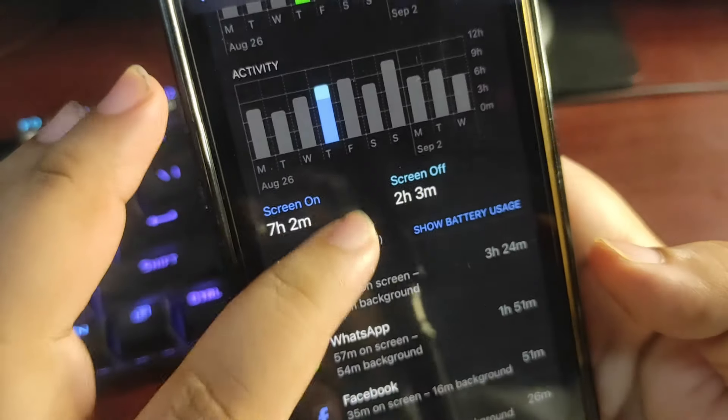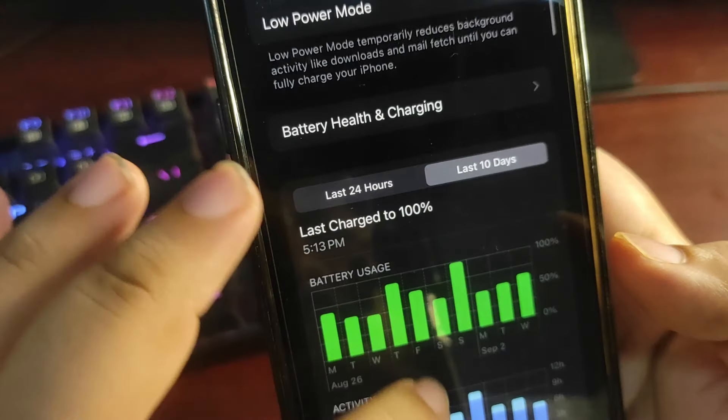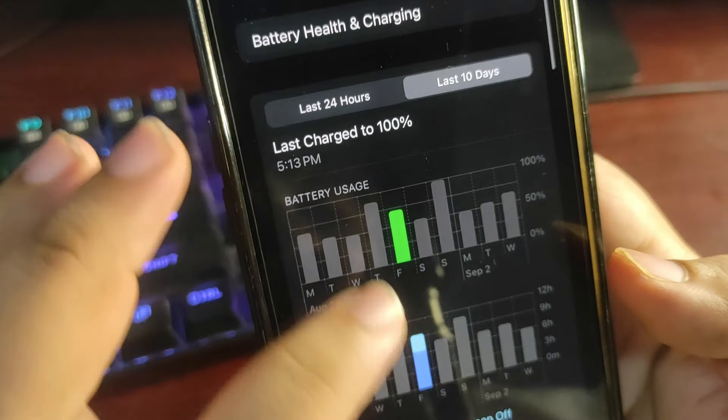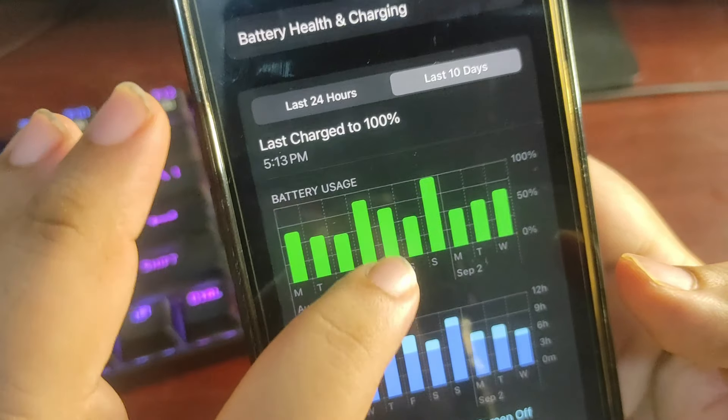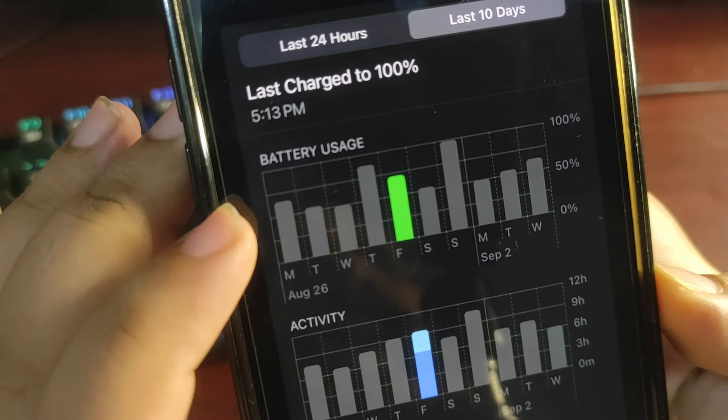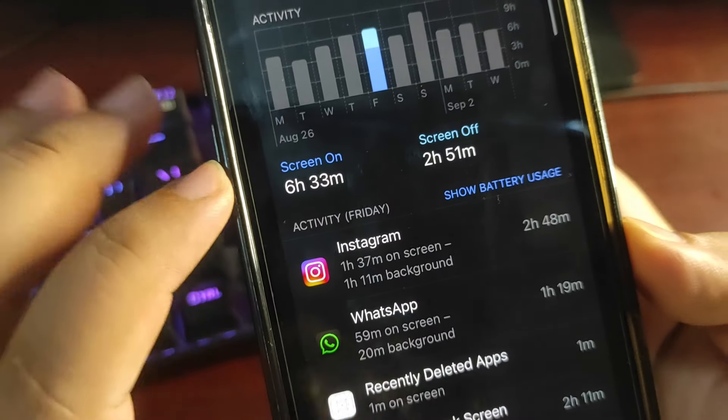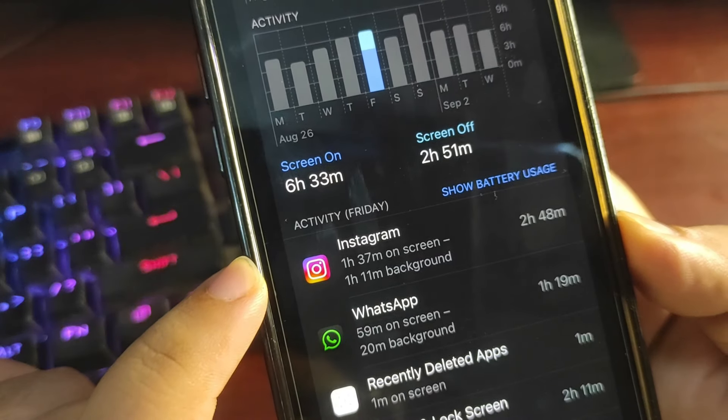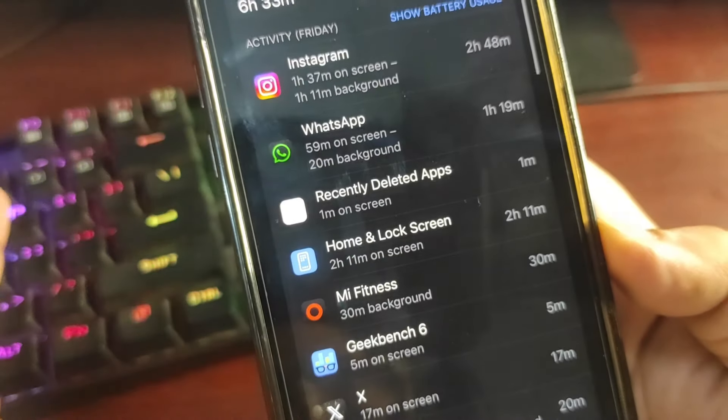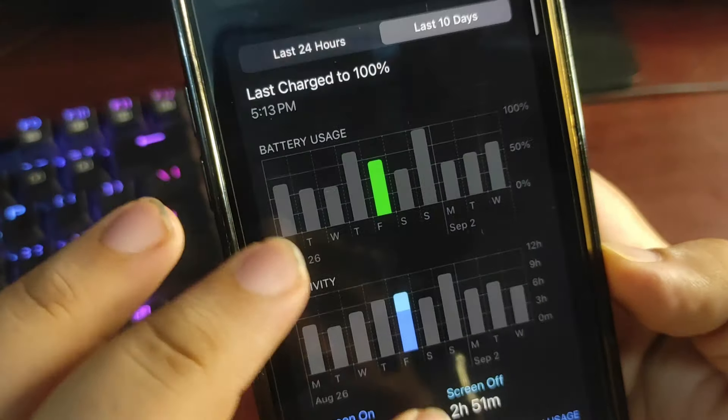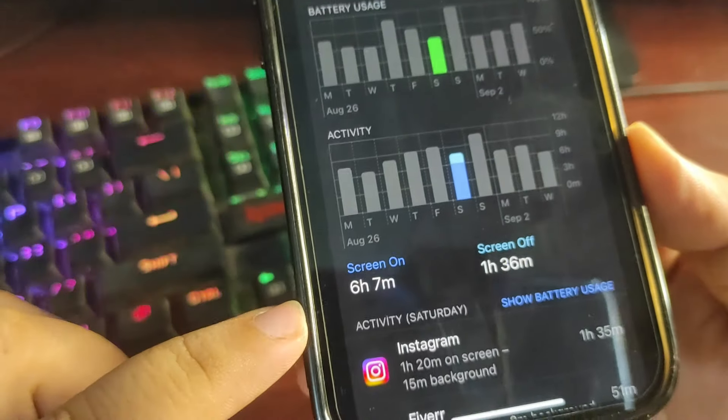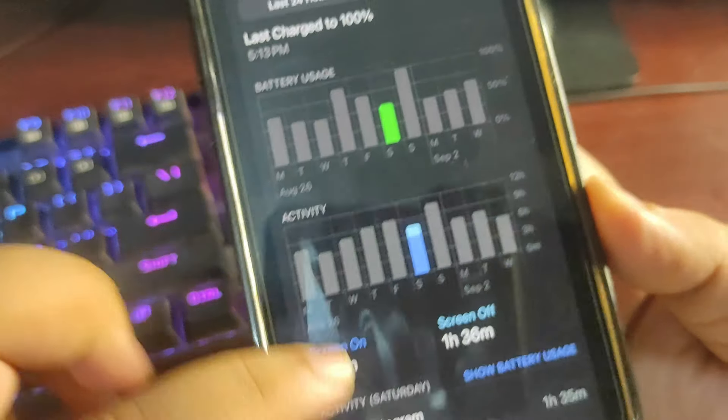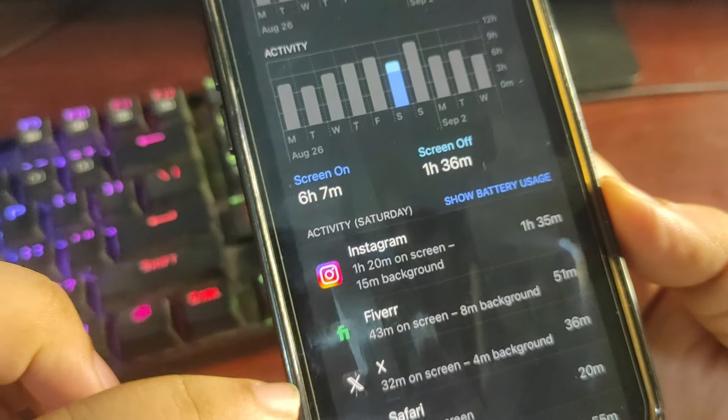Now moving to another day, I used around 70 to 75%, as you can see according to this graph, and I got 6 hours and 33 minutes screen on time. Instagram again top on the list and some other applications as you can see. Moving to the other day, it is almost 52%, 6 hours 7 minutes with Instagram again on top, bit of Fiverr, X, Safari.